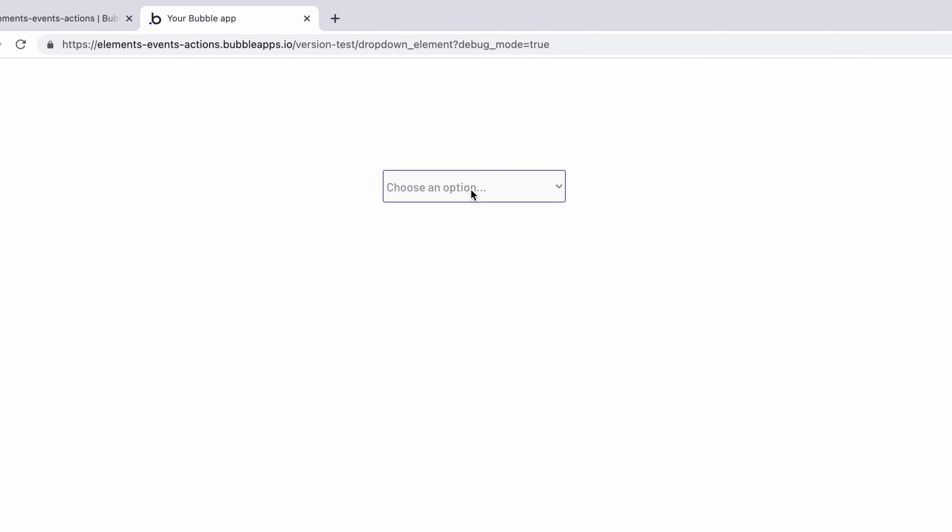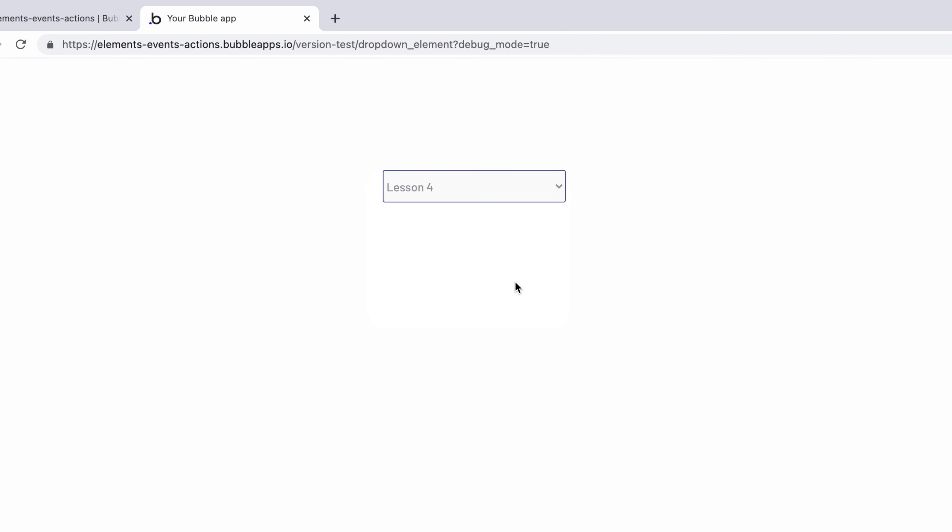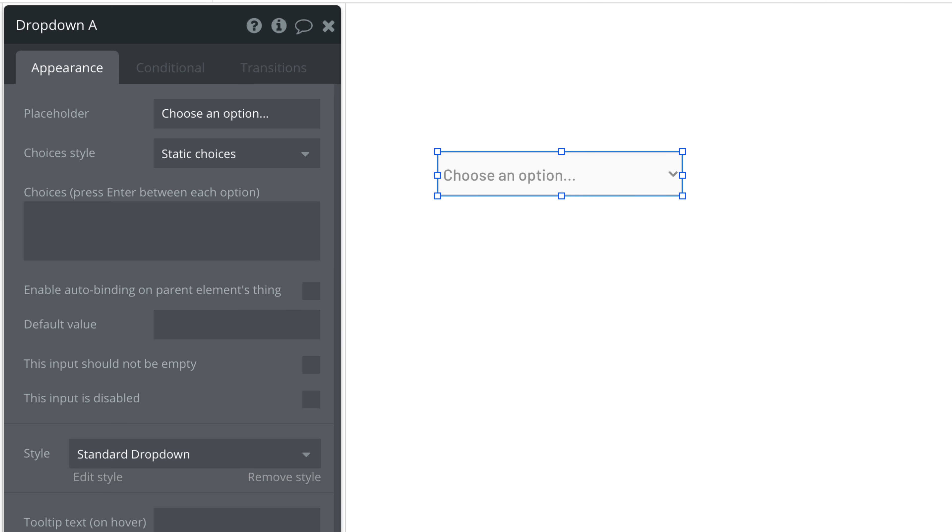The drop-down element is an essential form element because it compacts a list without it taking up the entire page. When we add a drop-down element we immediately have to define the list for the drop-down to choose from.